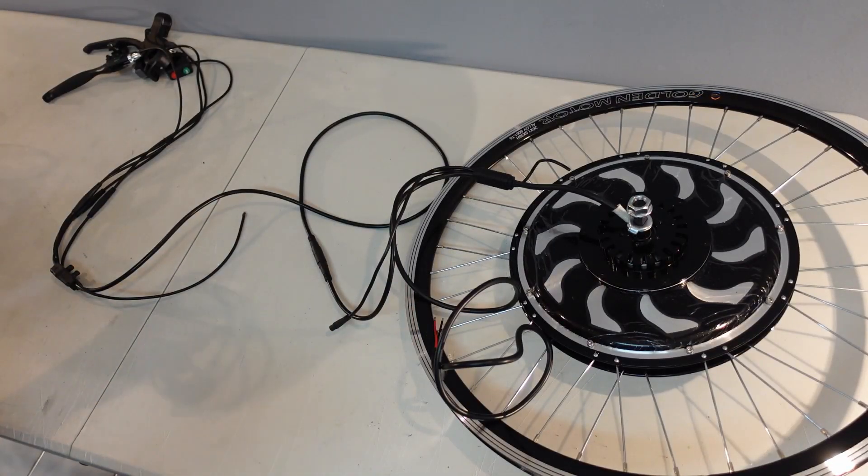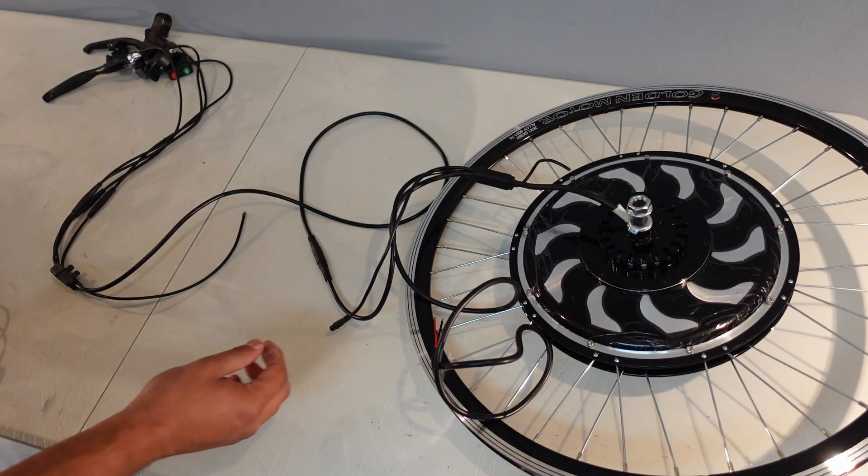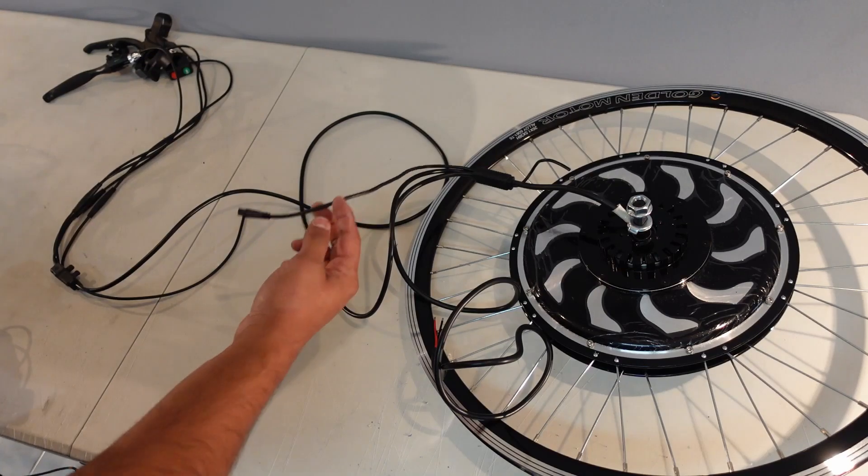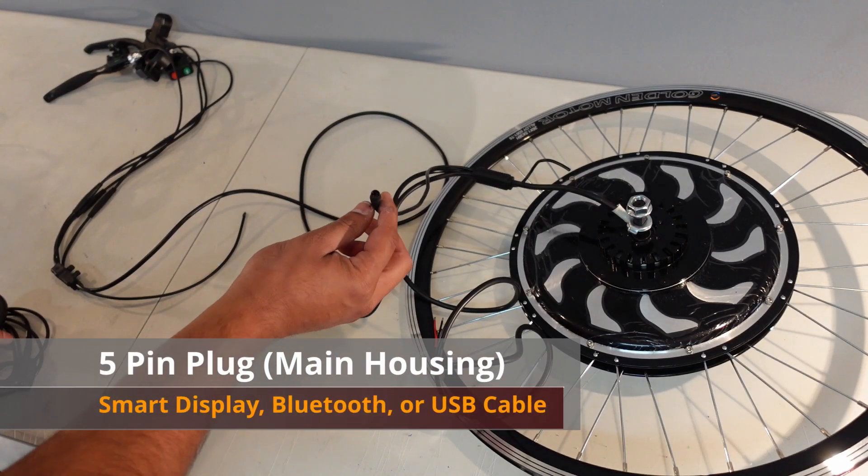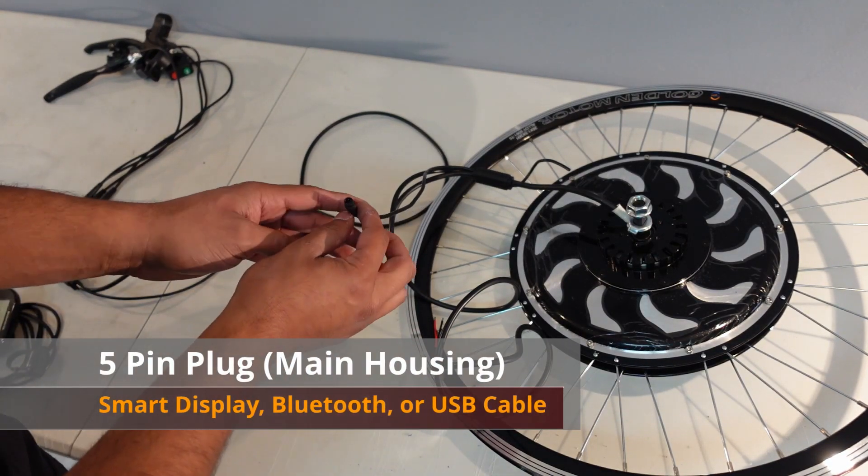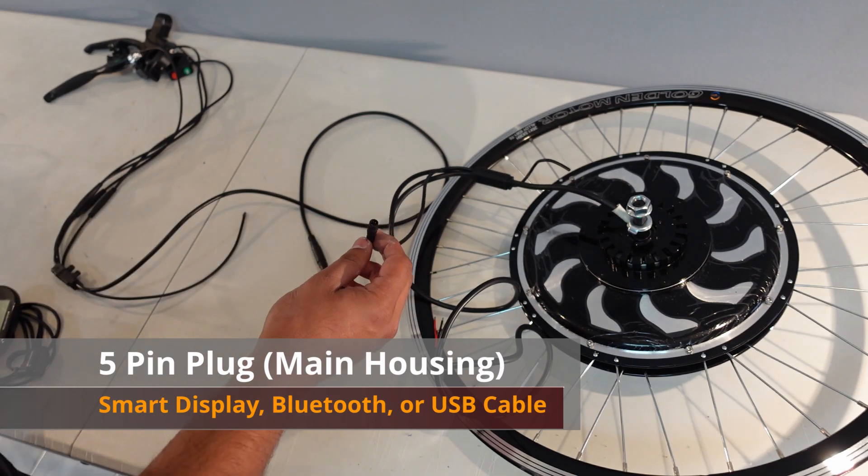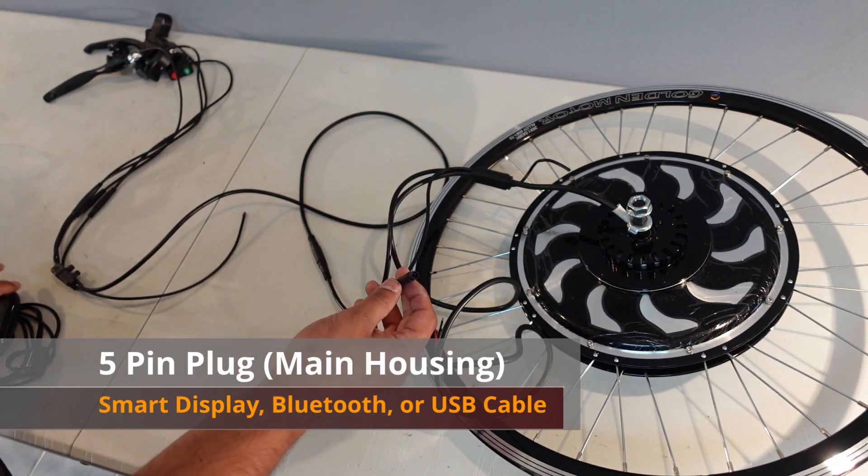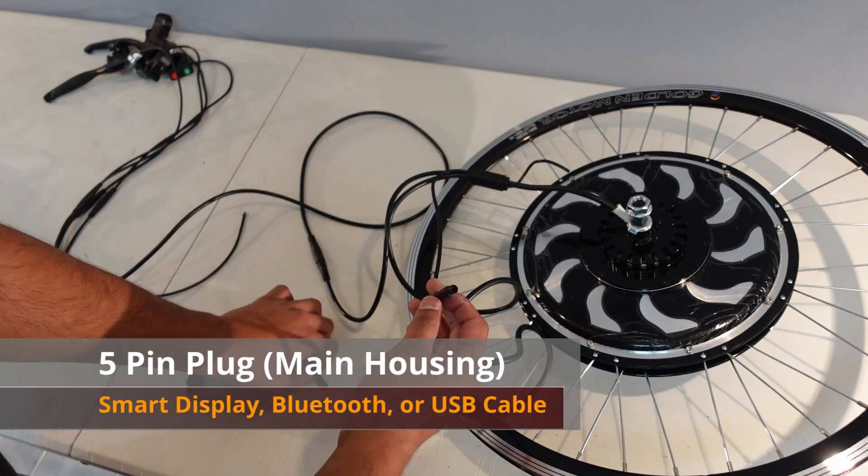And that's pretty much the basic setup. So let's talk about some of the optional add-ons. If you go back to the wiring harness where it splits off into three, this five pin plug hooks up to either the USB cable, the smart display or the Bluetooth. Let's hook up a smart display to it. It's the same thing, just line up the arrows and push it in.